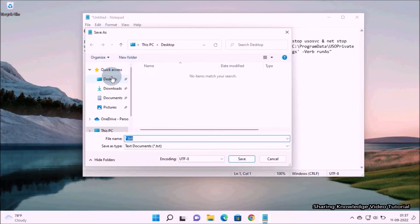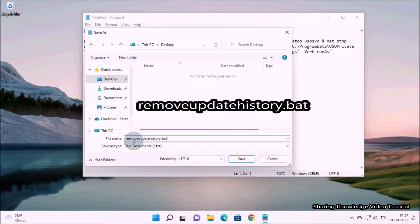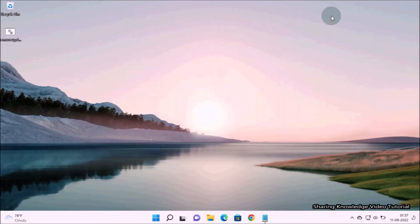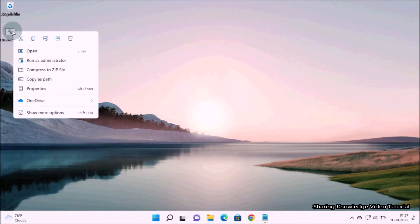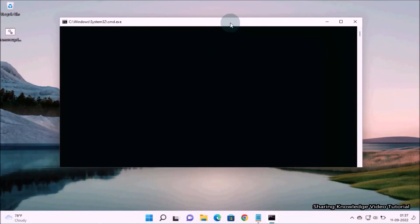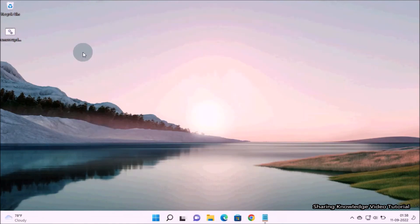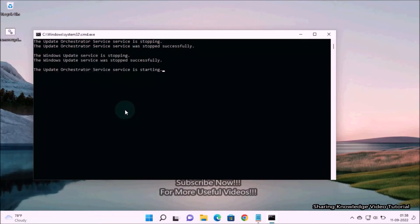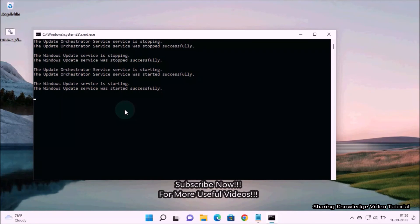Select the output folder and save the file as remove-update-history.bat using the Save As option in the File menu. Once saved, right-click on the BAT file and select Run as Administrator. This will execute the batch commands — it will stop the Windows Update service, clear log files and other related files, and then restart the stopped services. Once complete, this process will remove all update history.